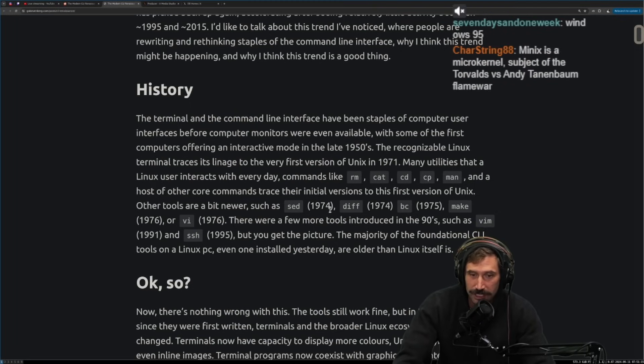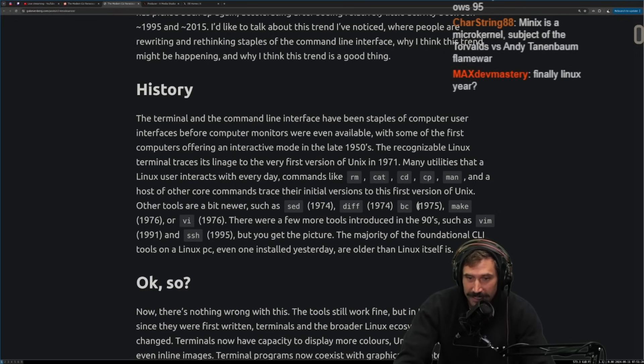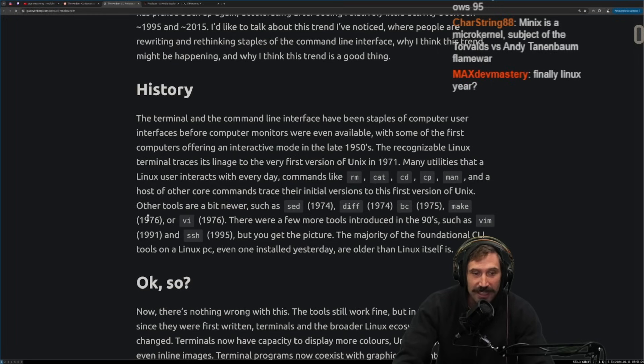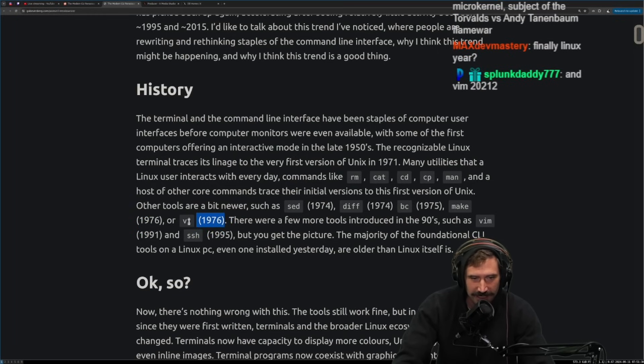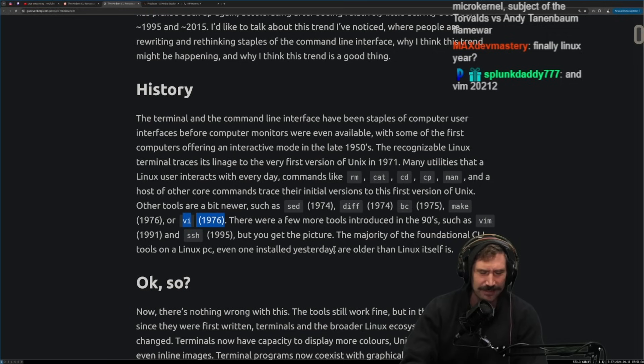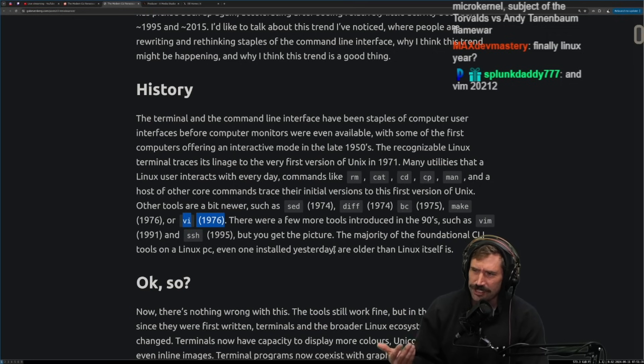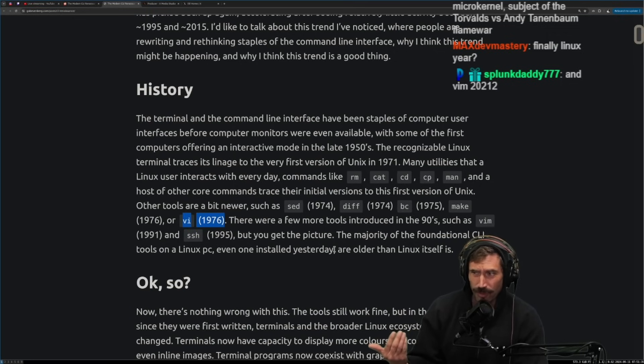By the way, sed was invented the same year. TCP, diff, same year as TCP, BC, one year after TCP, make, that's Vi, and then Vi, 1976. That's kind of crazy. Vi, 1976. I thought Stack Overflow just reliably informed us that Vi was created in 2012. Bruh. It's also, by the way, Vi is also hard to call a command line tool. I mean, I know it's on the command line, but it's fundamentally different than sed, diff, BC, and make.